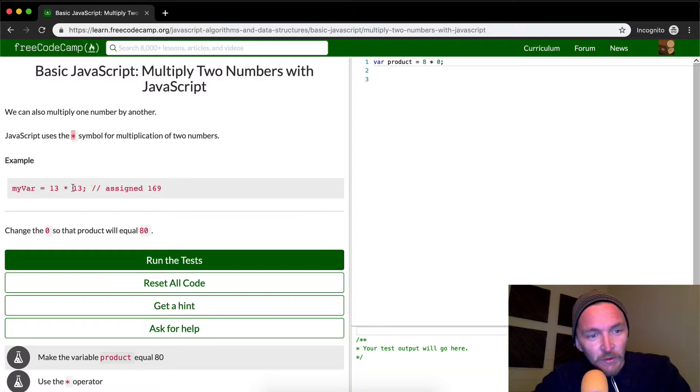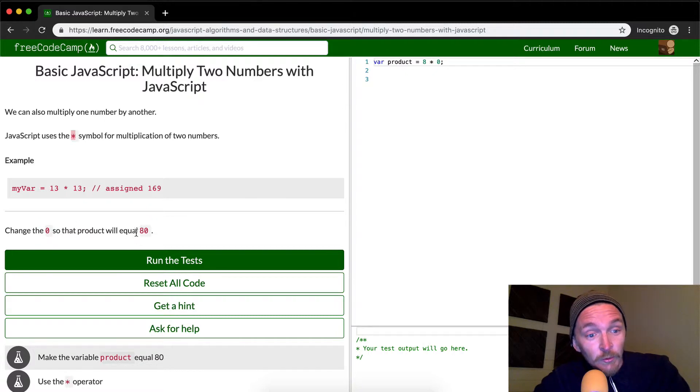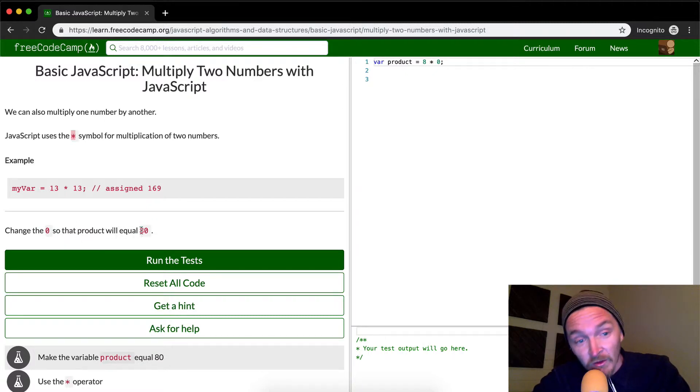For example, 13 times 13 is 169. We want to change the zero so that the product will be equal to 80.